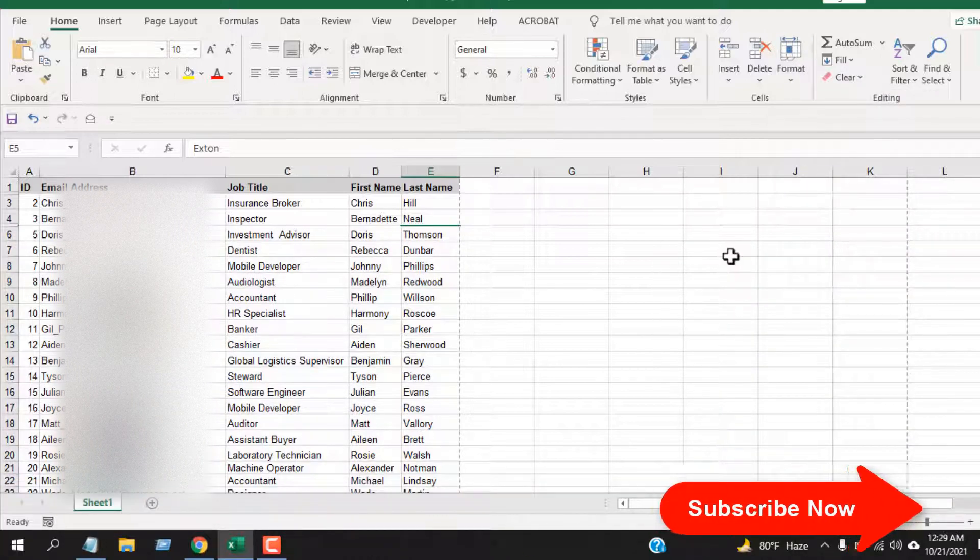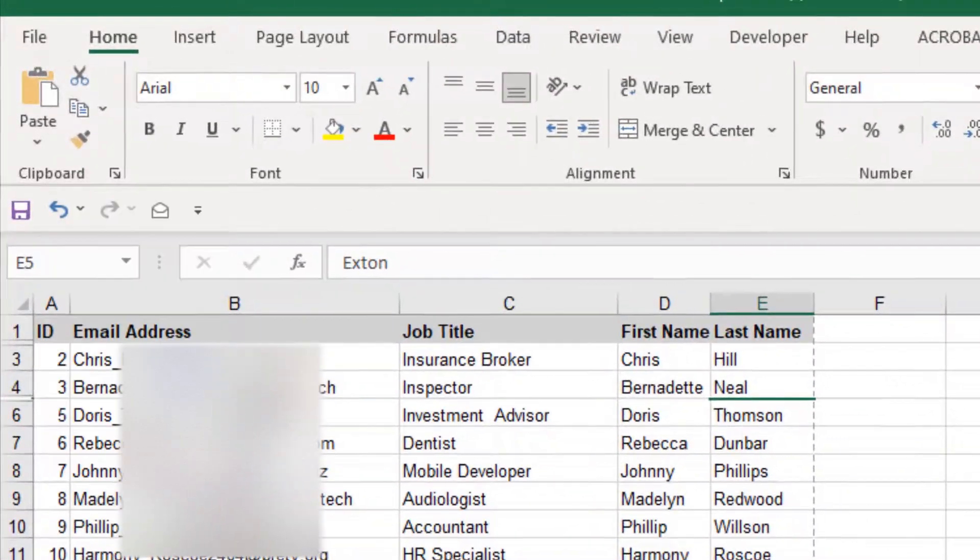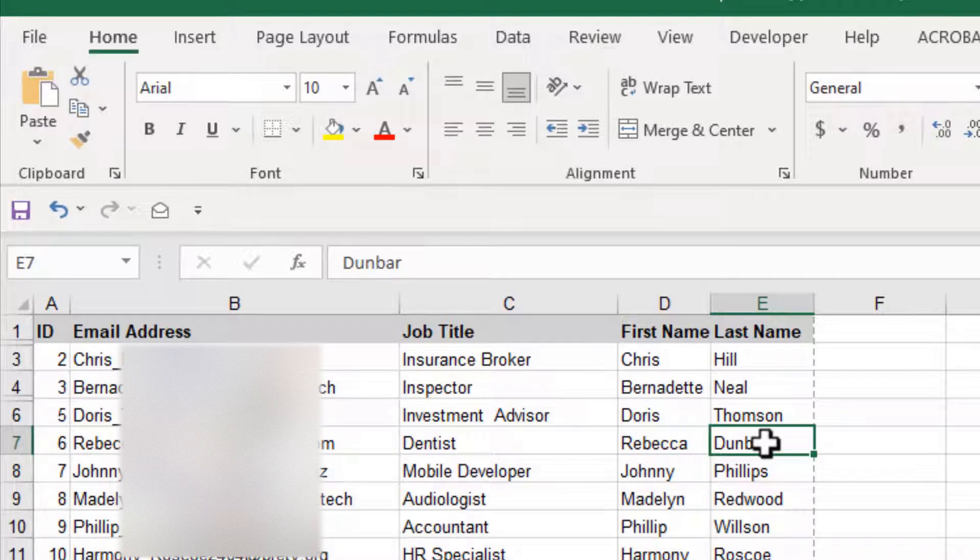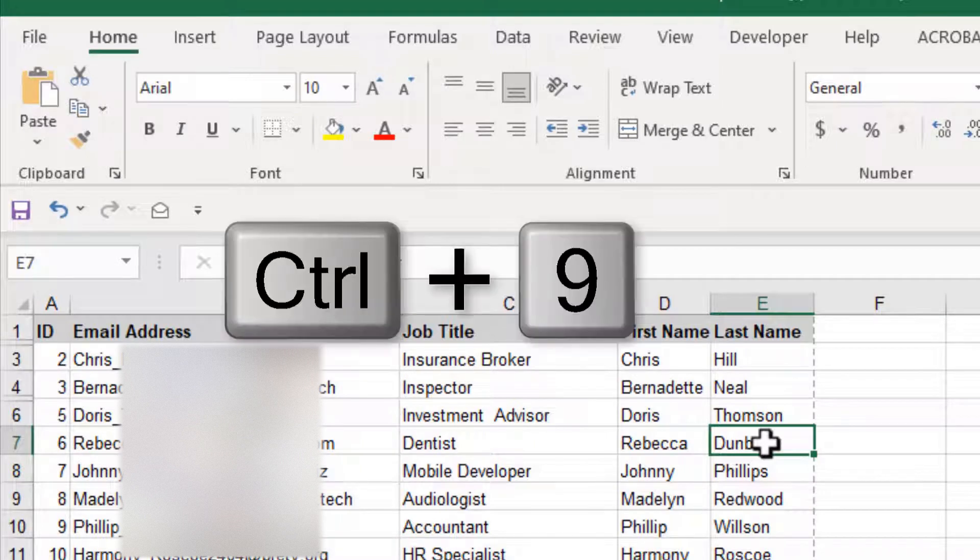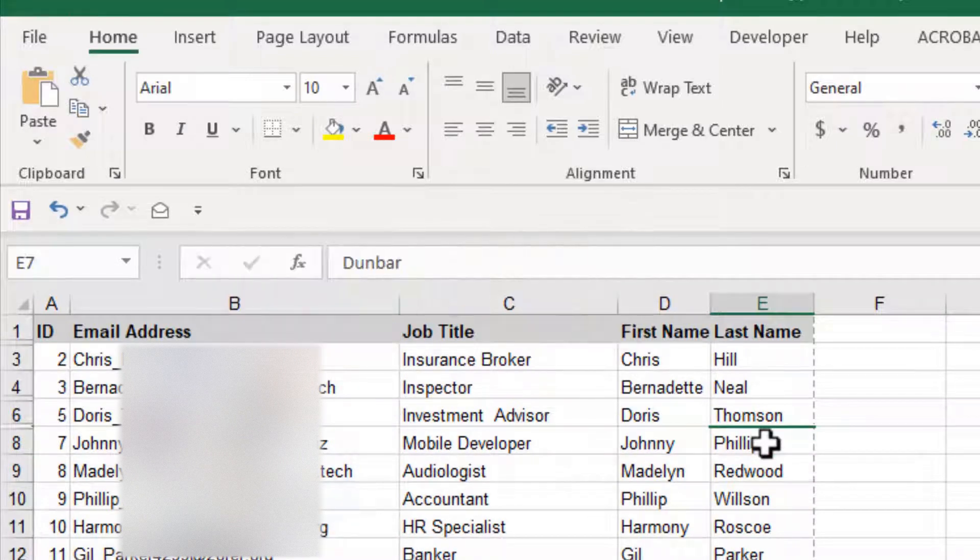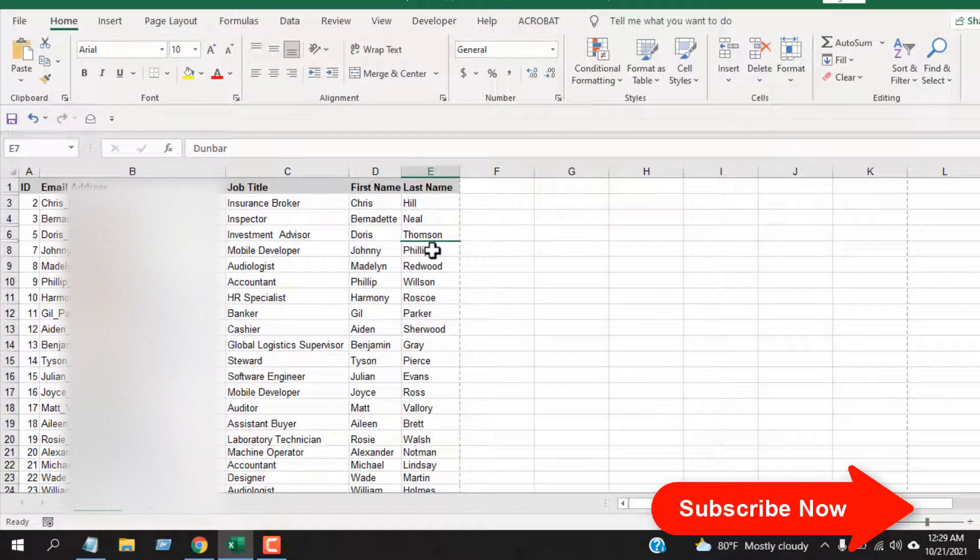For the keyboard shortcut to hide rows in Excel, select any cell from the row you want to hide, then press Ctrl+9. That row has been hidden. Remember, don't press 9 from the numeric keyboard.